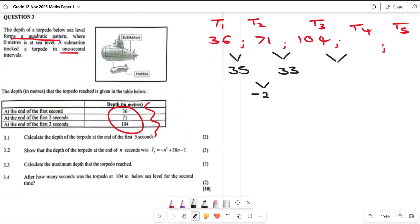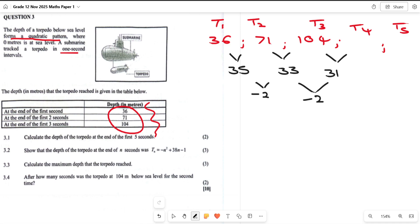The question didn't ask anything about consecutive terms — it just looked complicated, but it wasn't. To find T5 we continue the pattern. We subtract 2 from 33 to get 31. From 36 to 71 we added 35; from 71 to 104 we added 33; so from 104 we add 31 to get the next term, T4, which is 135. Then subtract 2 from 31 to get 29.